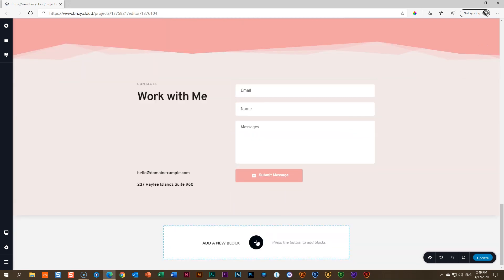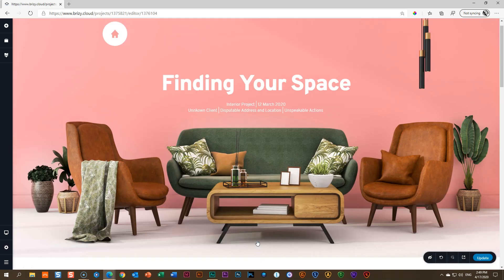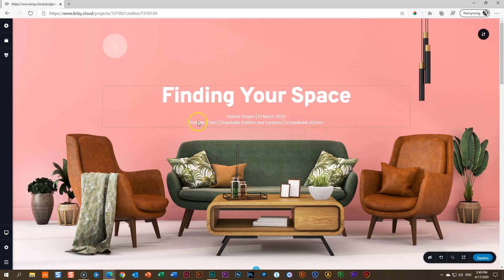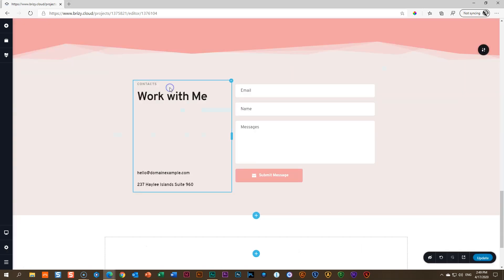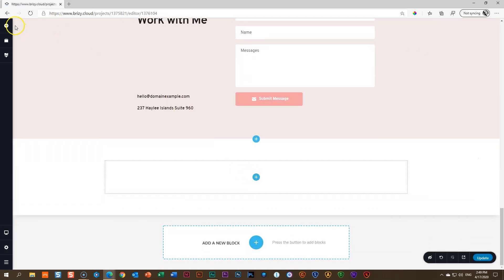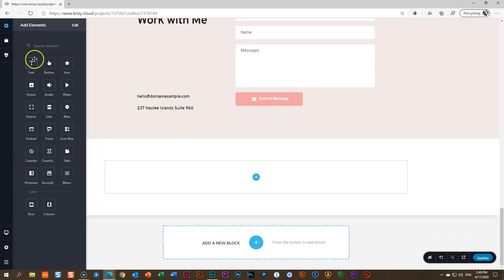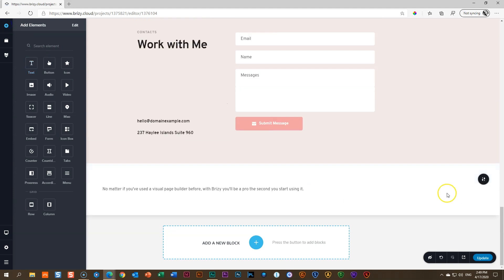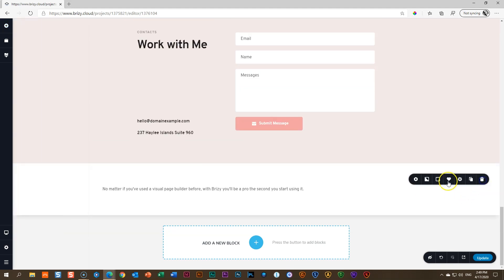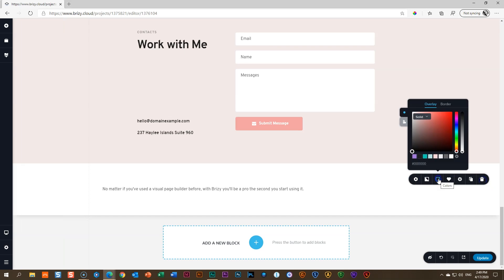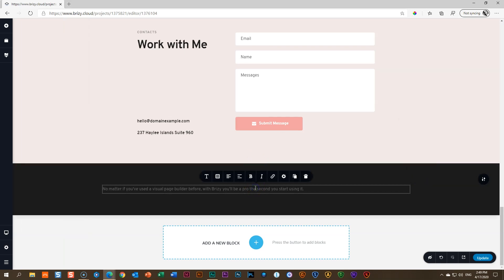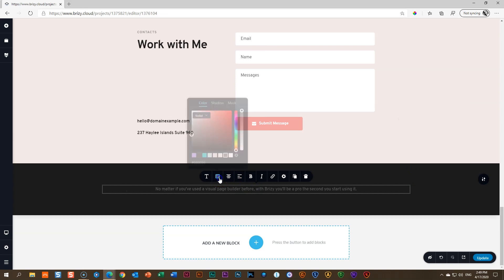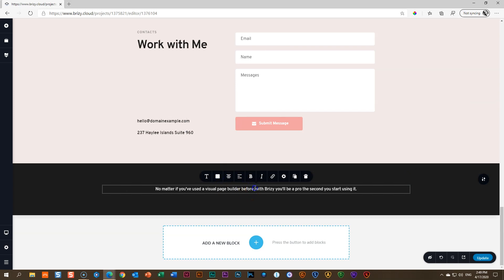I also want to change the background of this section — it's currently off-white. I'll use the eyedropper to grab the off-white color from an image, copy that code, go to the block overlay, and paste it. This brings in that theme uniformity throughout. Finally, I'll bring in a home block at the bottom — a new block with a text element. Change the overlay color, center-align the text, make it white, and type 'Back Home.'